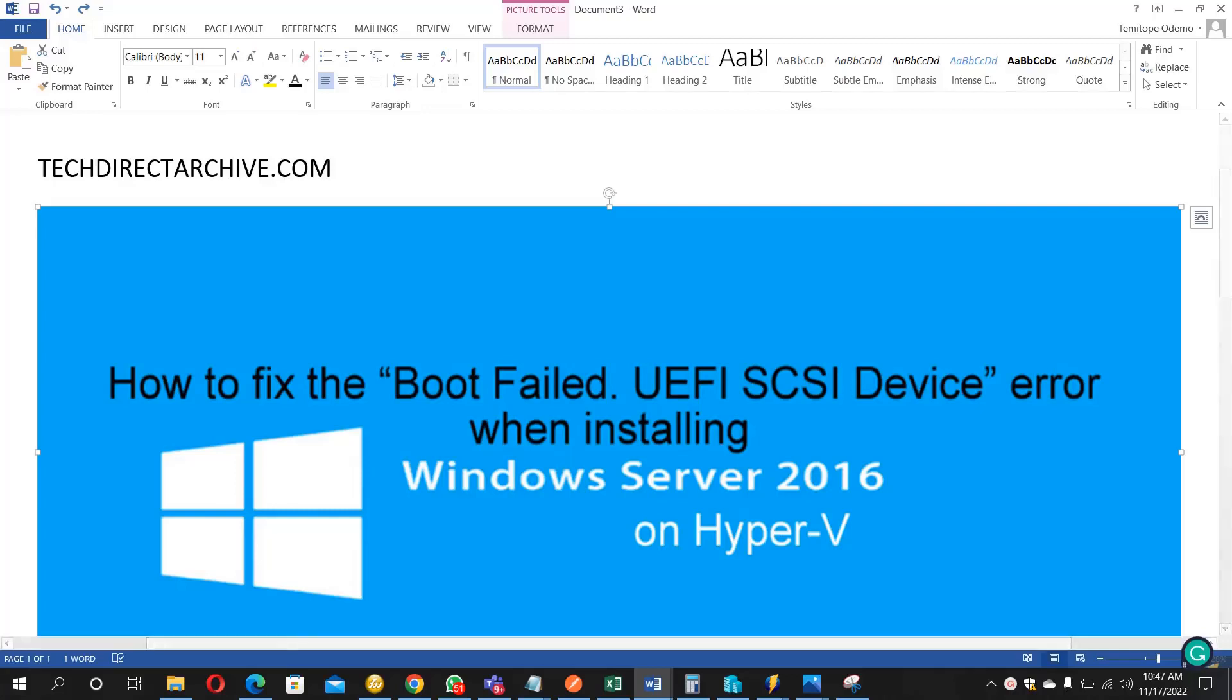Hi, this video is brought to you by techdirectarchive.com. In this video, I will show you how to fix the 'Boot Failed UEFI SCSI Device' error when installing Windows Server 2016 on Hyper-V.